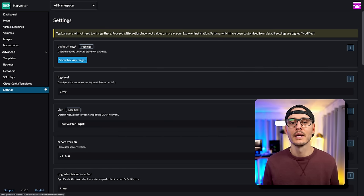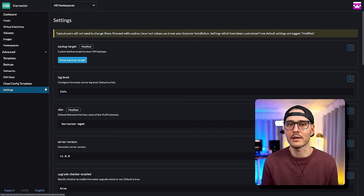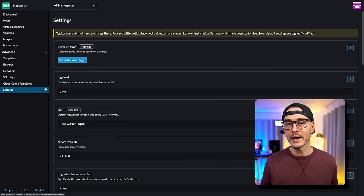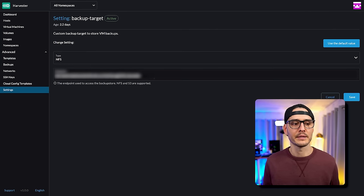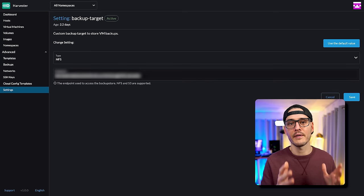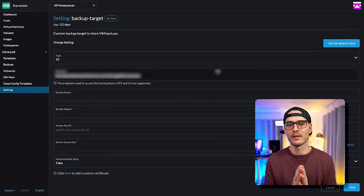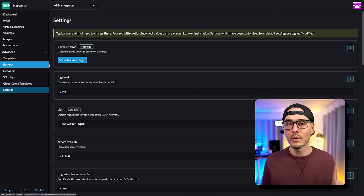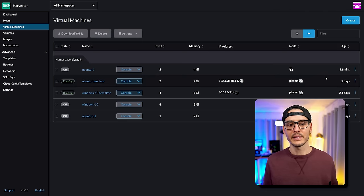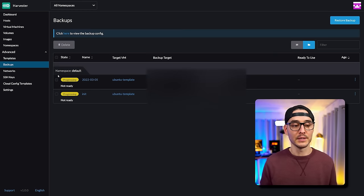At some point after you have your virtual machines running, you'll probably want to back them up. It's actually super easy and straightforward with Harvester. First, we'll need to configure our backup targets in settings. We have two targets we can point to: NFS for a Unix file system, or S3 object storage — made popular by AWS, but you can also use Google Cloud object storage or even an open-source product like MinIO. I set mine up with NFS because it's easy. Once that's set up, backing up a virtual machine is as simple as clicking on the machine and clicking 'take backup'.